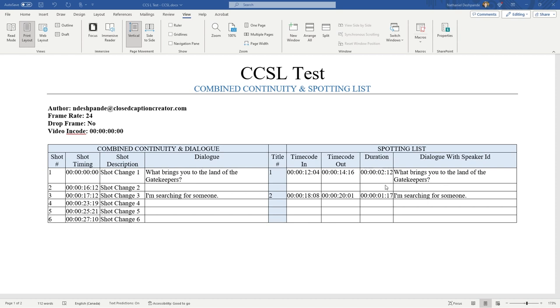On the right hand side, we have the spotting list. The spotting list is really with the dialogue. These are like your subtitles, or your dialogue, which will show up on the right. This is your second event group here.